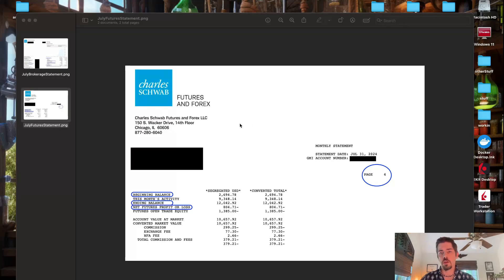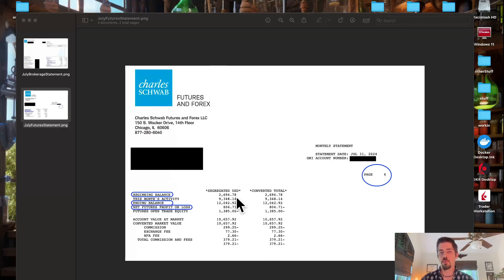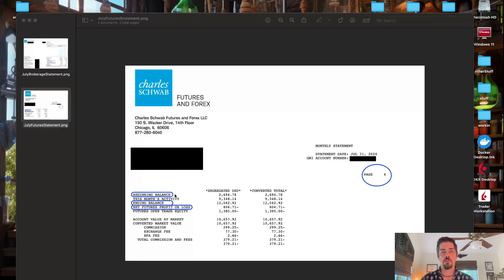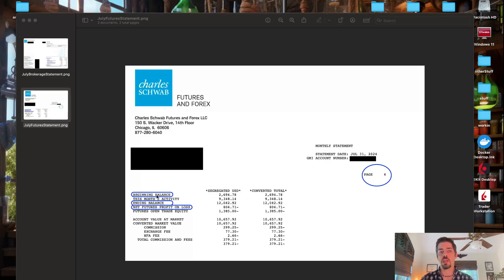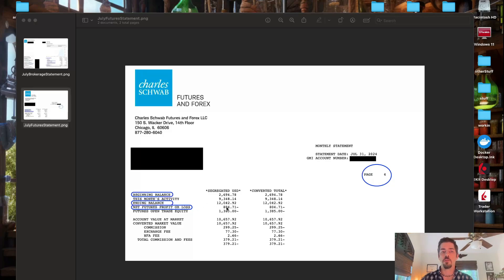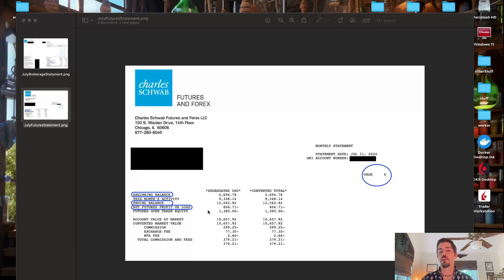So let's start with the monthly futures statement. This is page four of the monthly futures statement. I have no idea why they put all the most important information on page four, but that's how it is at Schwab. Anyway, these are the three values that I find most important: your beginning balance for your futures account, your ending balance for your futures account, and then your net futures profit or loss after fees and stuff. You can see commission and fees down here, and with all of that included, this is how much I made.